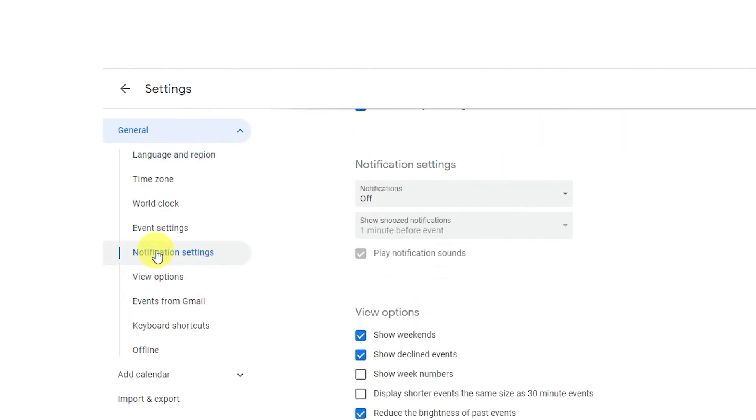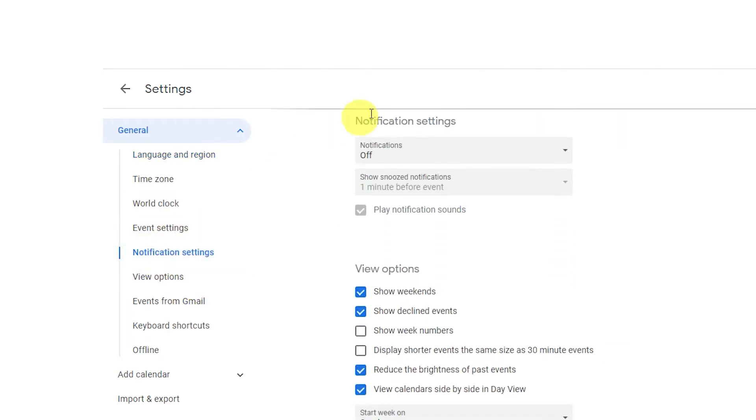Decide how much notice you need for events. Scroll down to Settings and change your event notifications.